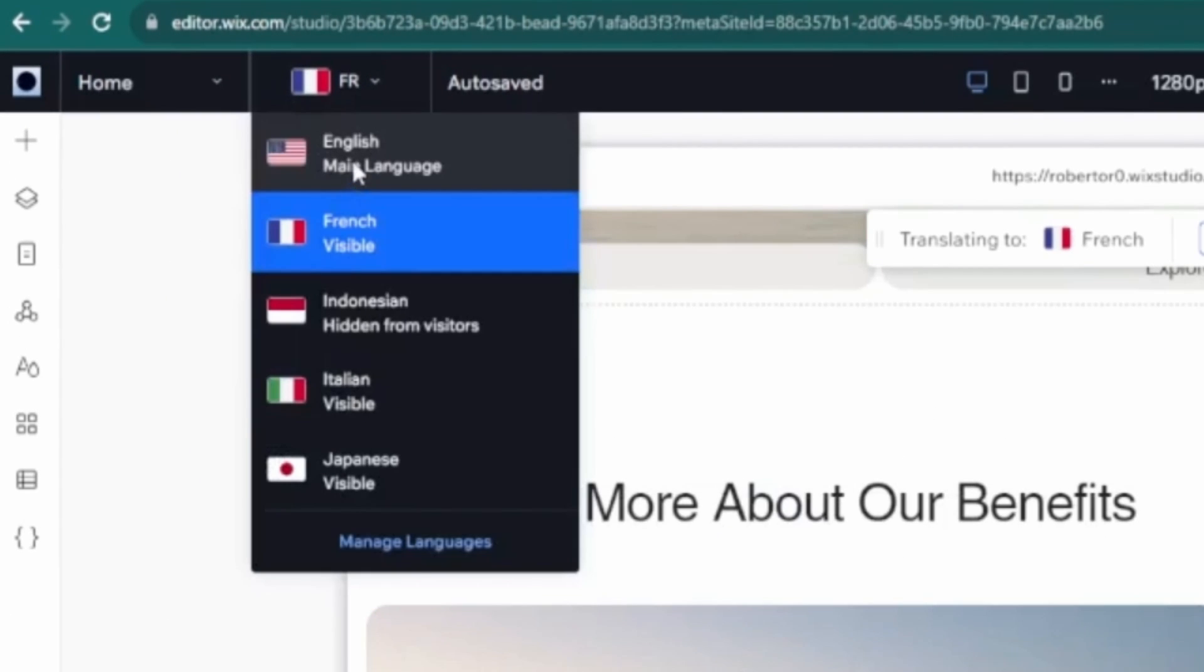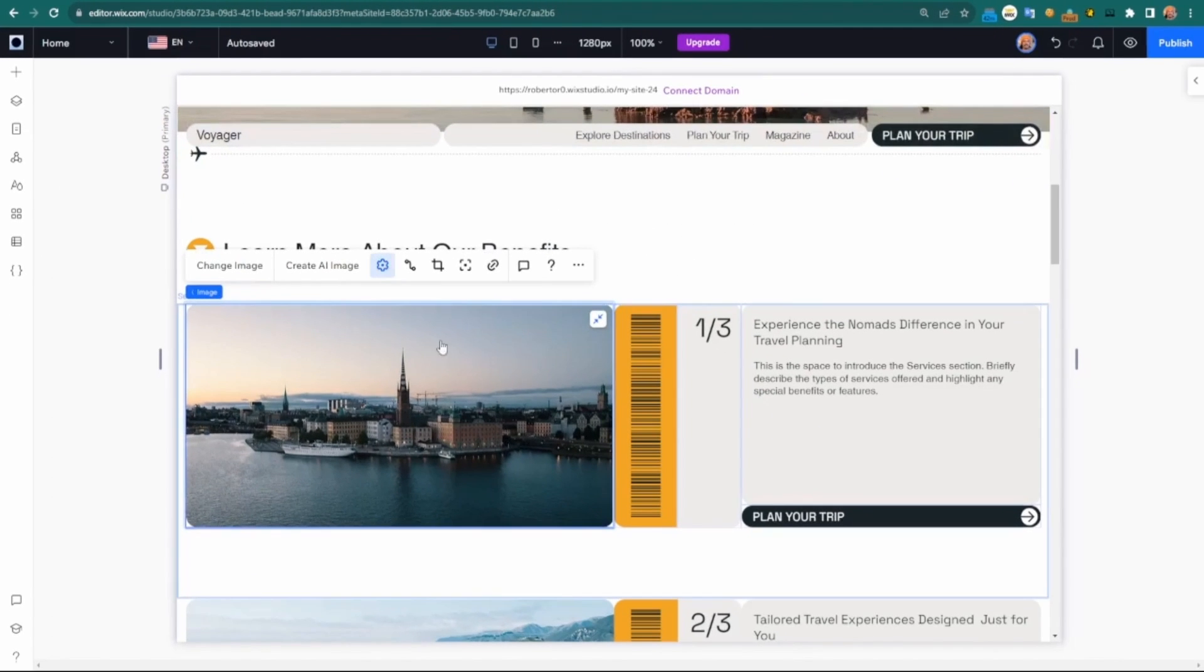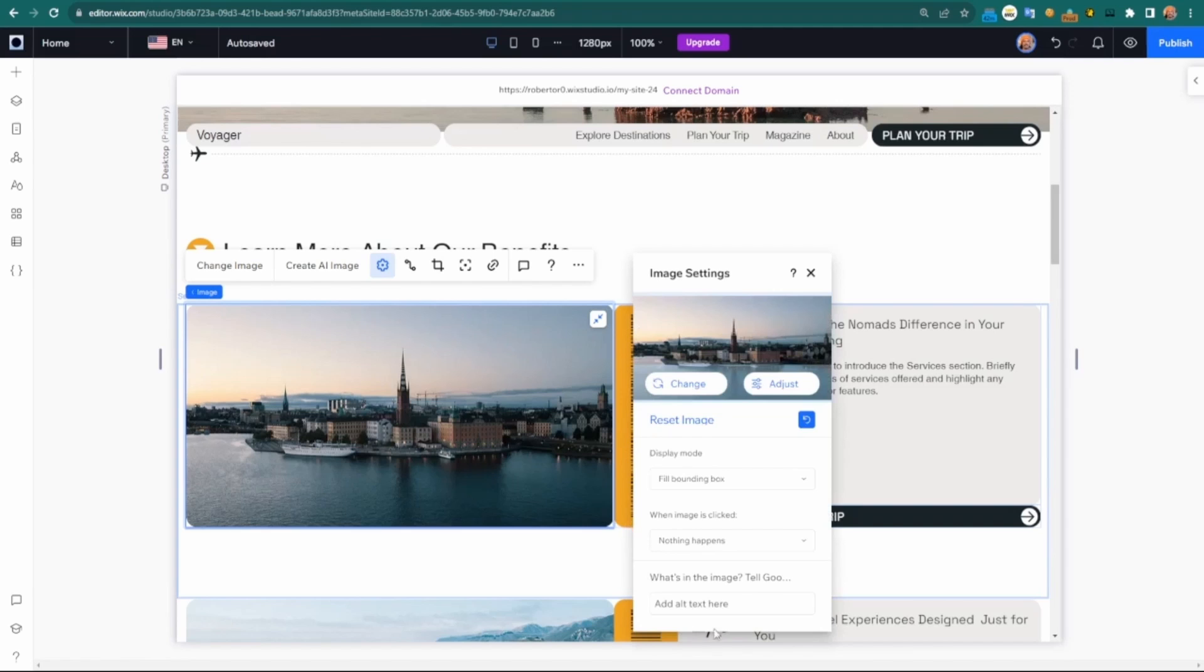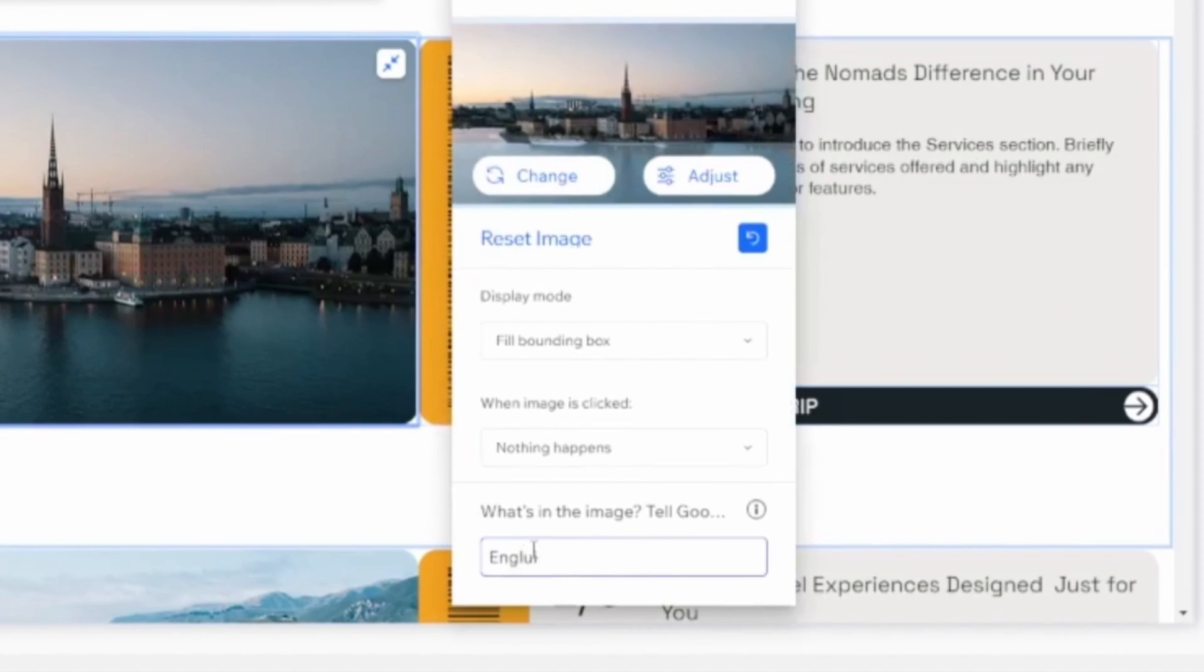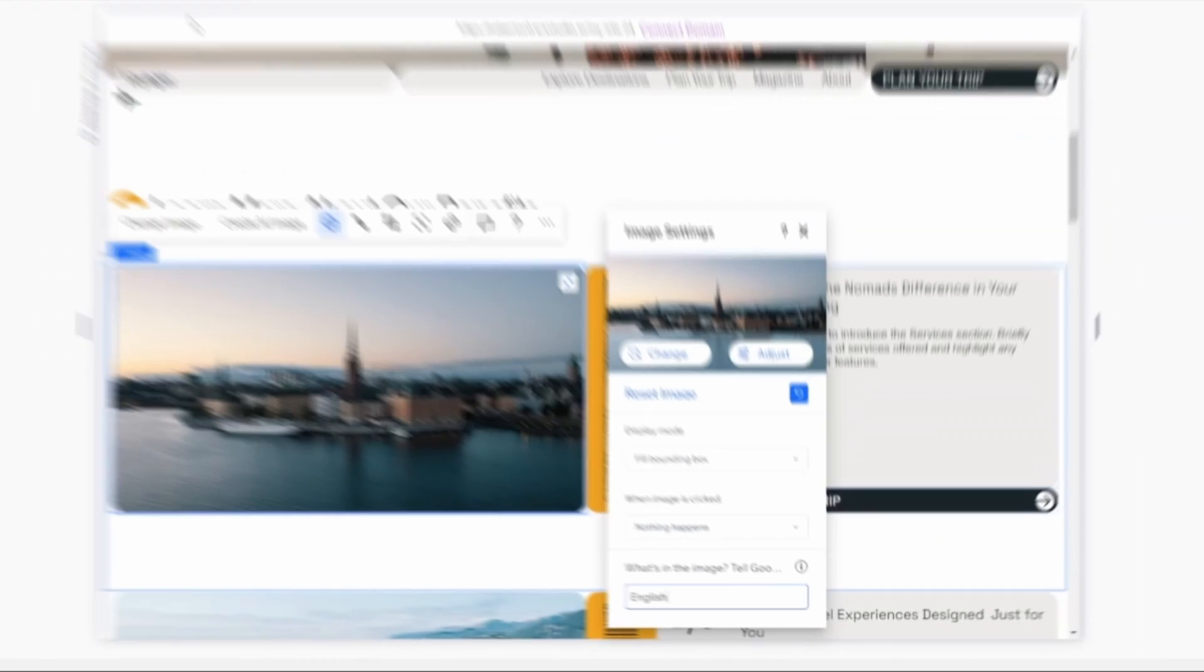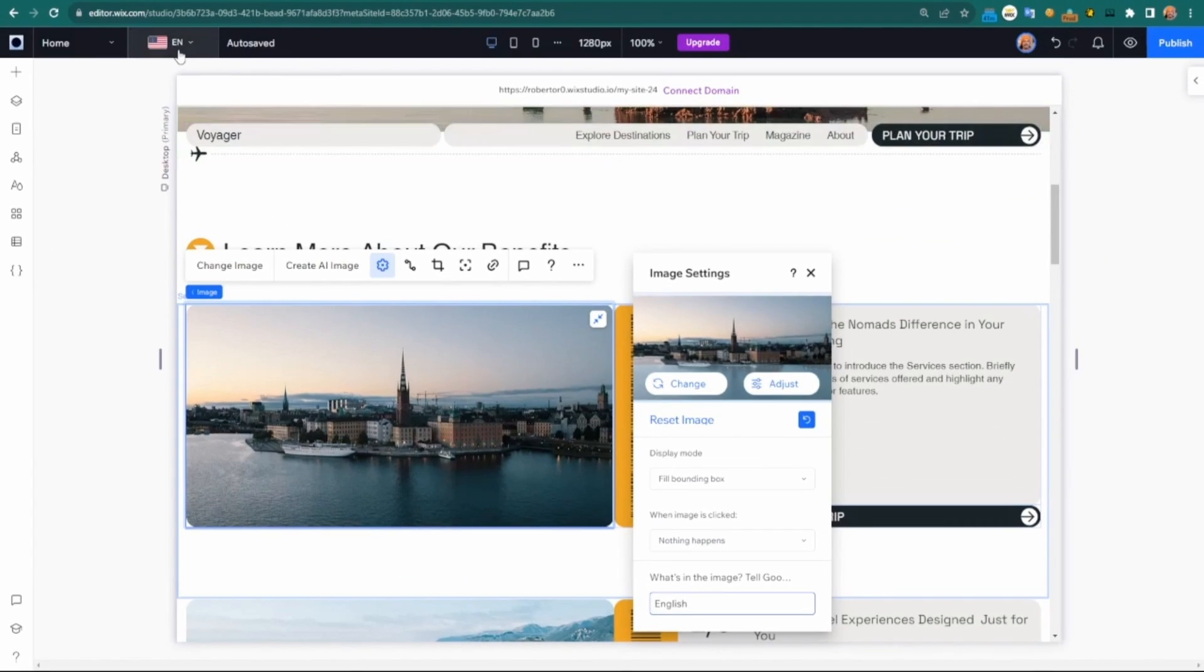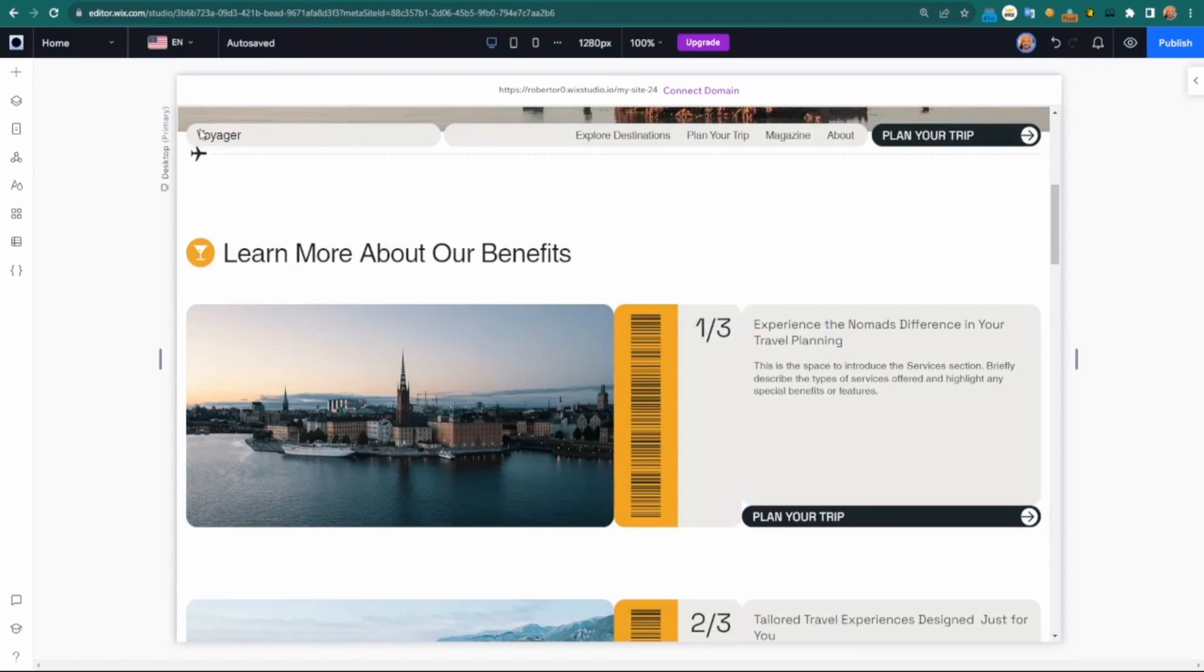go to English and give it its own specific alt text in its language. I'm just writing the language specifically. And we can see I can come back to French and it'll still keep its French alt text.